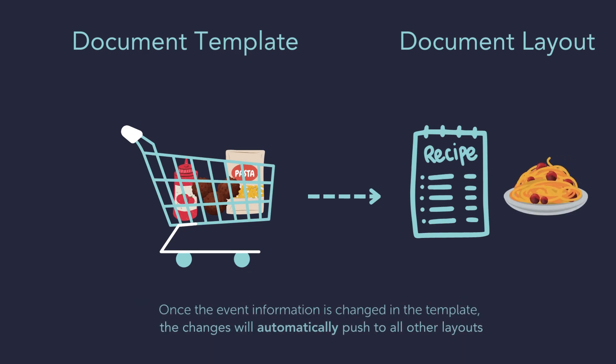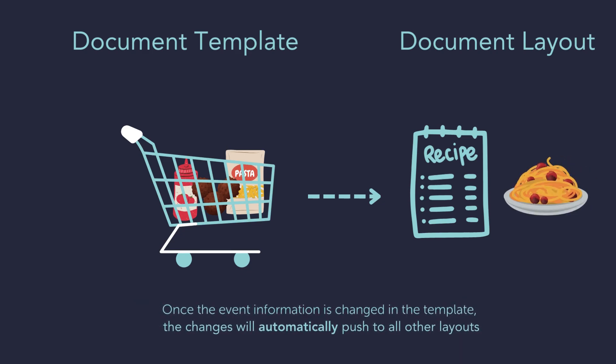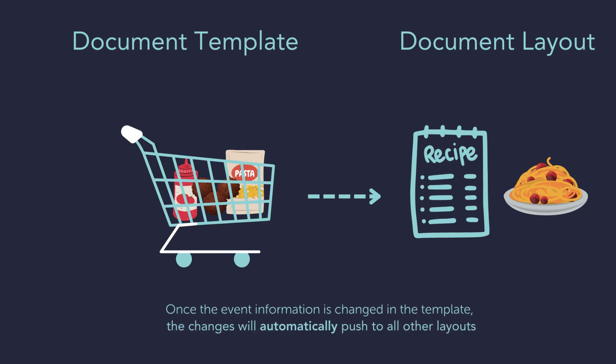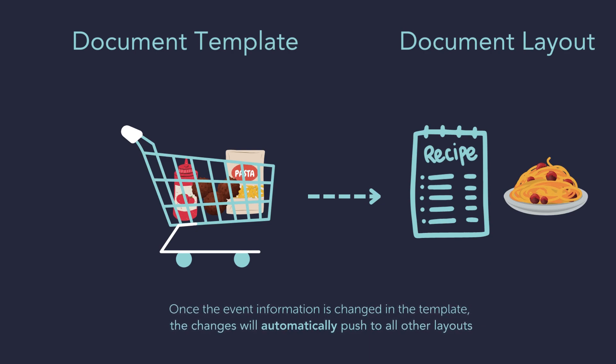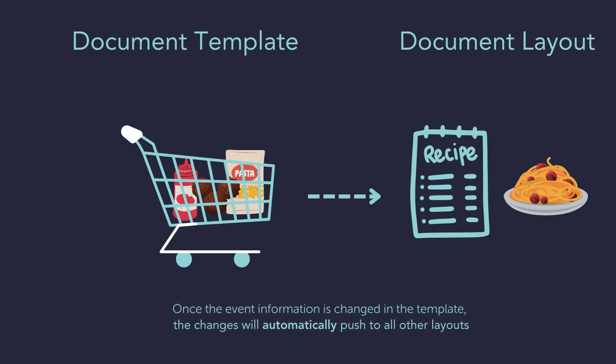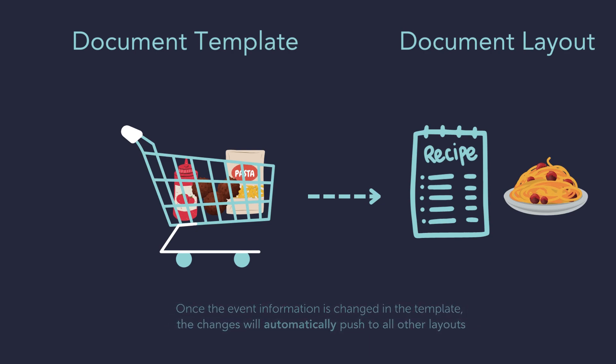Once the event information is changed in the template, the changes will automatically push to other layouts.